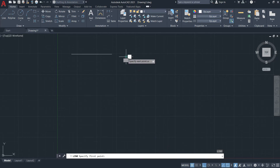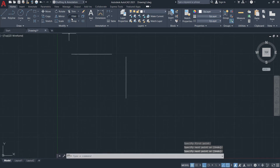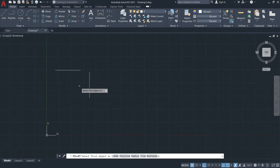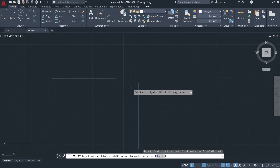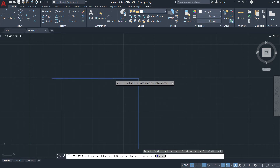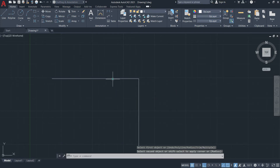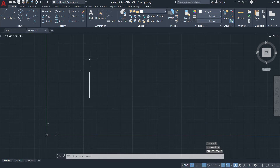Let's draw a horizontal line and a vertical line that don't intersect. Now I'll invoke the fillet tool. Notice I select the vertical line first, then the horizontal line — and they will meet each other, forming a sharp corner.